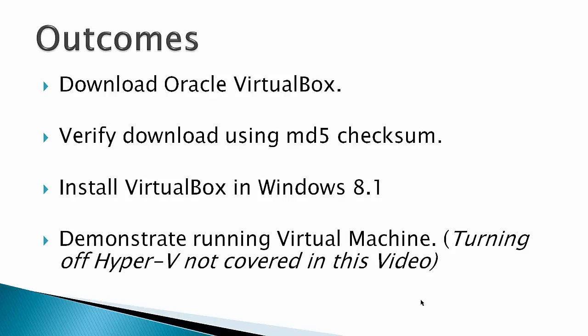Turning off Hyper-V is not covered in this video. Hyper-V and VirtualBox cannot be run at the same time on a Windows machine.